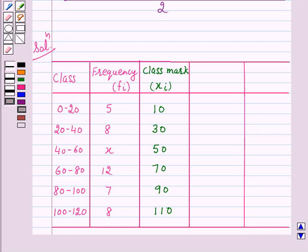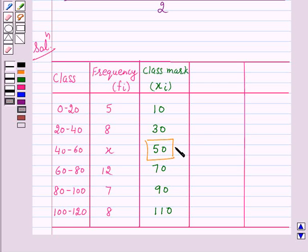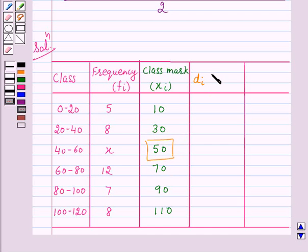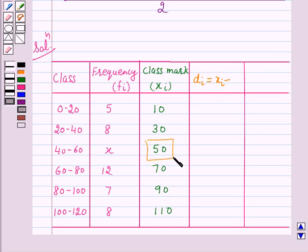Our next step is to choose one among the xᵢ's as the assumed mean. Let us choose A = 50. Now we will find the difference dᵢ between A and each of the xᵢ's — that is, the deviation of A from each xᵢ. So dᵢ = xᵢ − A. Since A = 50, dᵢ = xᵢ − 50.